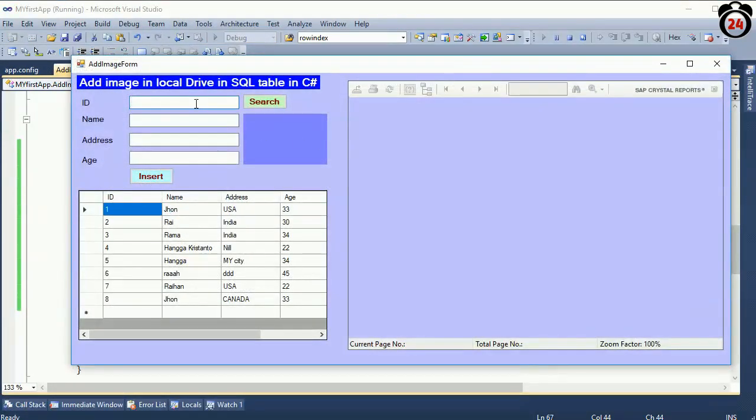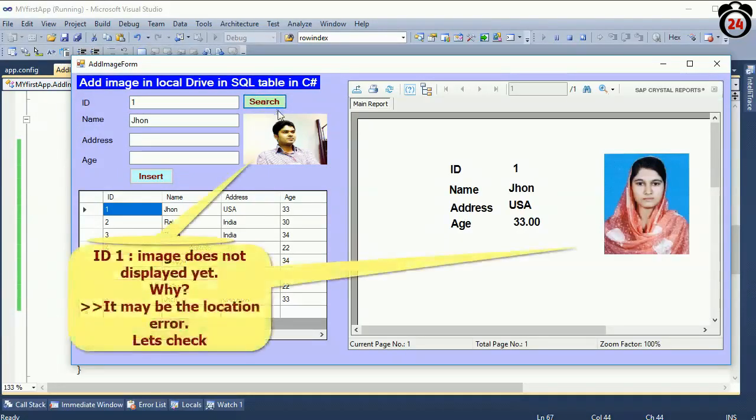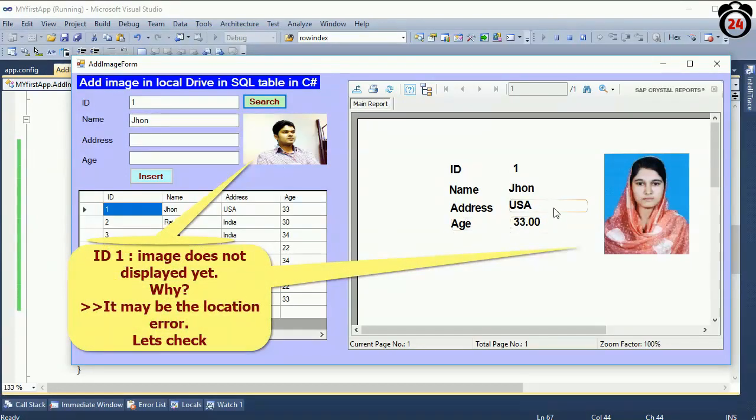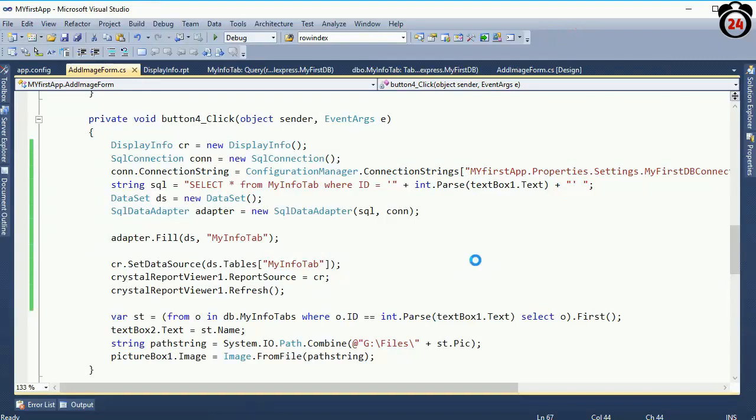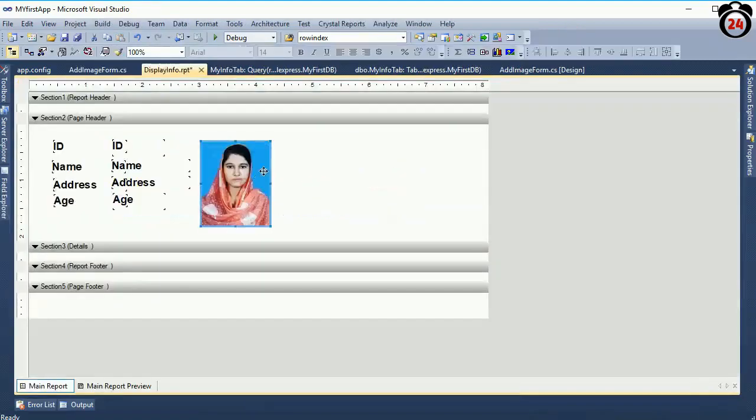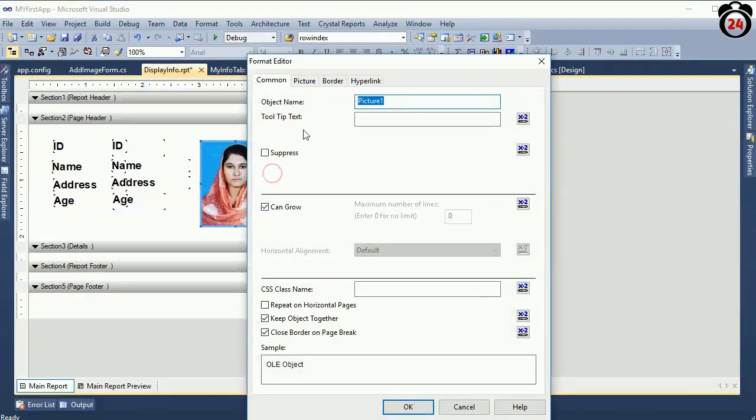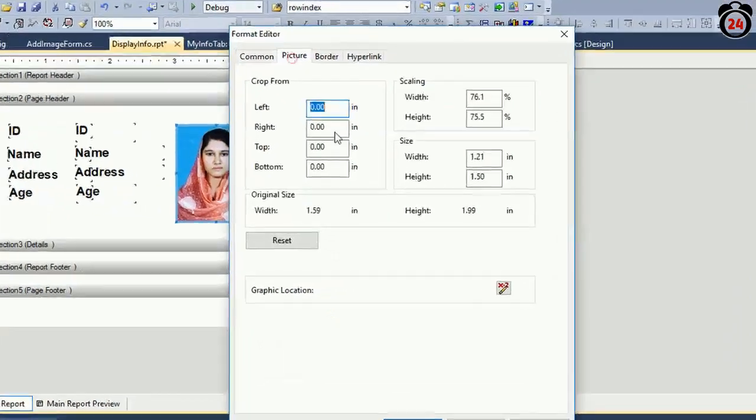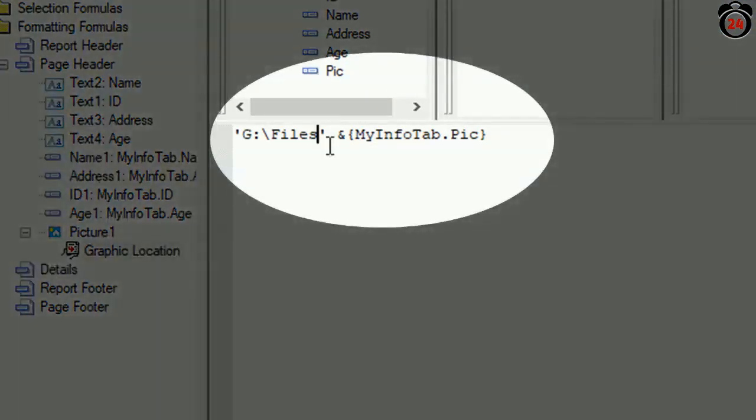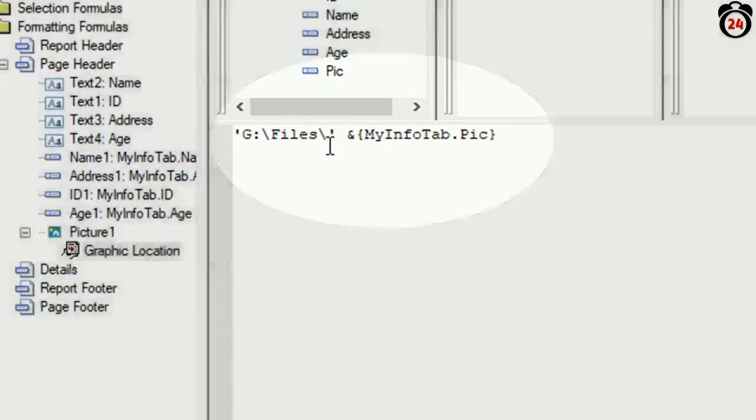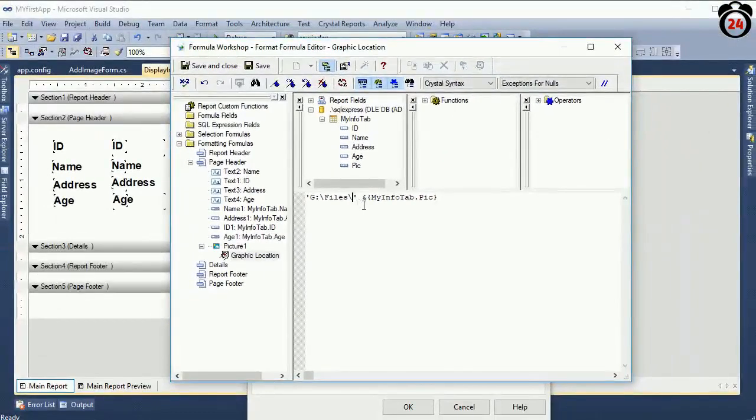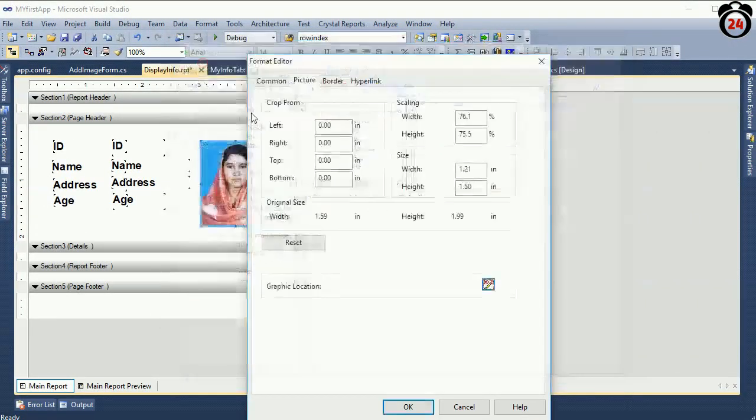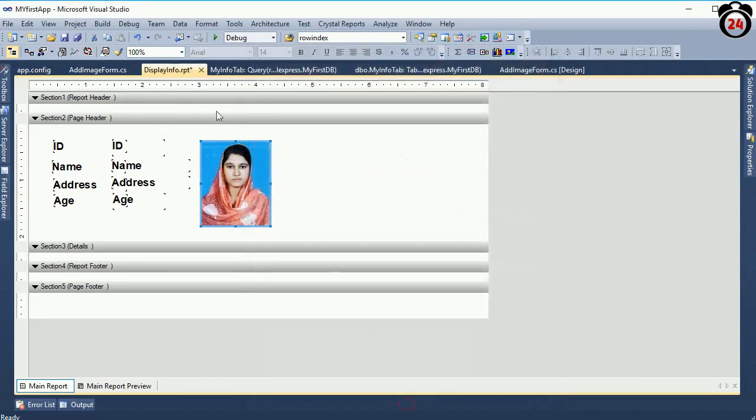ID one, search. Oh sorry, it's an error. Maybe it will be the location problem, location error. I have to mention it perfectly, the location. See, right click, format object, click on the picture, go to the graphic location. Oh yes, I forgot to put backslash. Because after backslash it will be perfect. Now save and close.